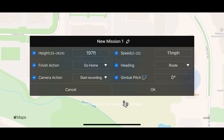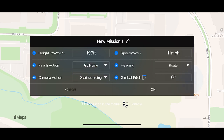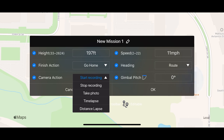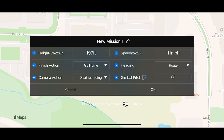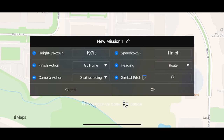This will bring up a table with all of your default Waypoint Mission settings. You can change your altitude from a minimum of 33 feet to a maximum of 2,624 feet. You can change the finish action from Go Home or Hover, and the camera action from Start Recording to Stop Recording. You can take a photo, go through a time lapse, or a distance lapse. You can change your speed from 2 to 22 miles per hour, and the heading settings from Route to Manual or Custom.